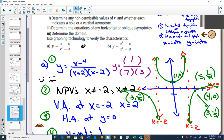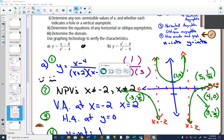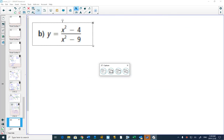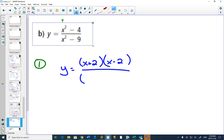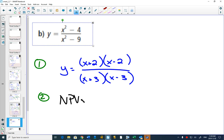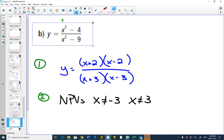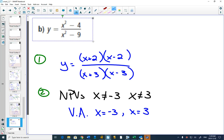Now let's look at part B. Step 1: we want to factor this. The top is a difference of squares and the bottom is a difference of squares. Step 2: list your non-permissible values. X can't equal negative 3 and x can't equal 3 — we're looking for values that make us divide by 0. Nothing cancels out, so they're all vertical asymptotes: one at x equals negative 3 and one at x equals 3.